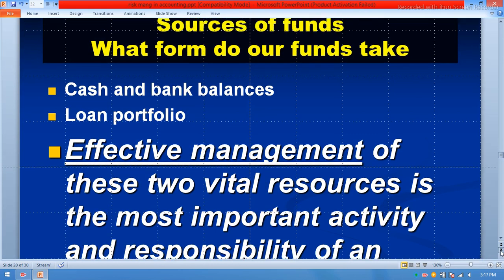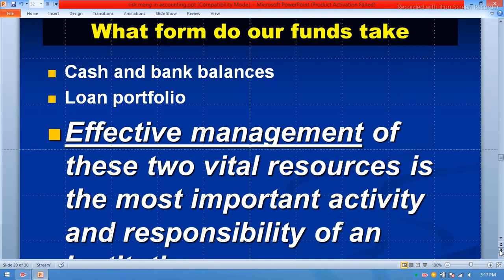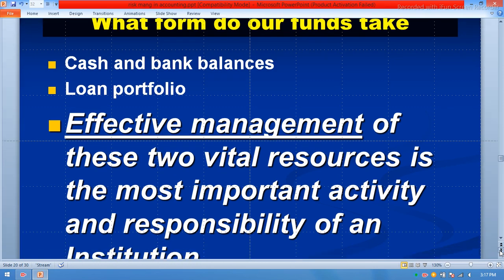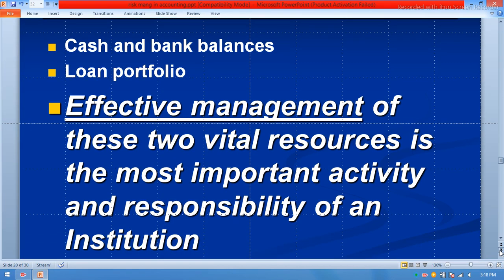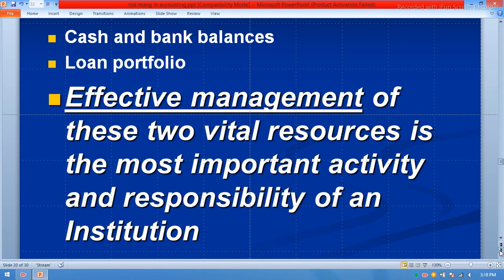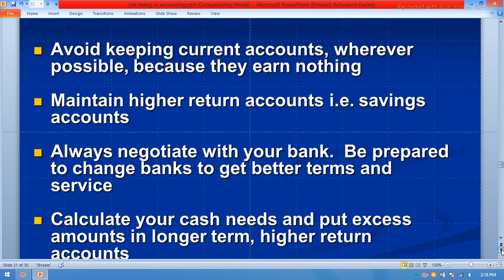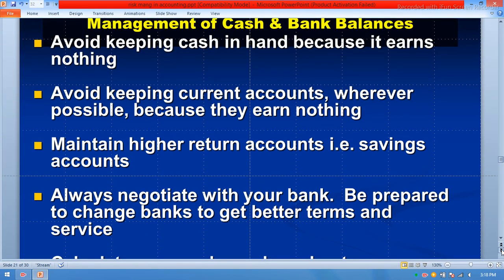What forms do our funds take? Cash and bank balance, and the loan portfolio. Effective management of these two vital resources is the most important activity and responsibility of an institution's or organization's management.